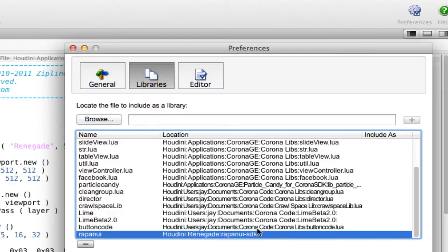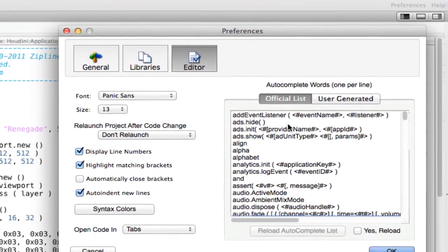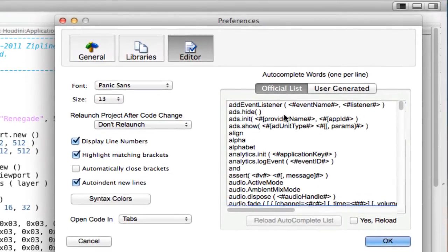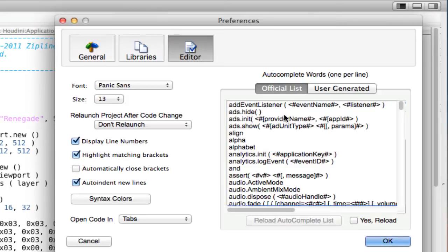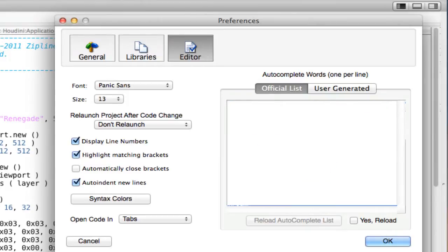And then under Editor. The problem with CPM right now is that it treats Corona Project Manager as the focus, and Moai is kind of a second-class citizen. That's this version. So, I don't have a separate autocomplete word list for both of them yet. So, right now, if you want autocomplete for Moai,